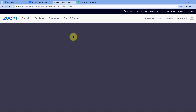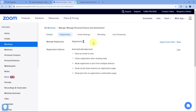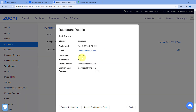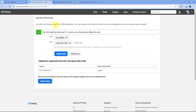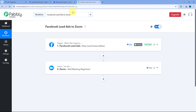Refreshing the registration page in Zoom, we can see registrations are now two. Clicking View, we see Test Dummy — the same person whose details we just entered in the Facebook lead gen form — added as a registrant with the same name, last name, and email address. This confirms the automation workflow between Zoom and Facebook Lead Ads is working perfectly.